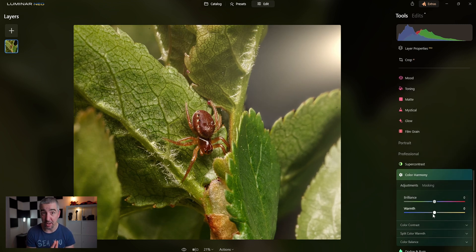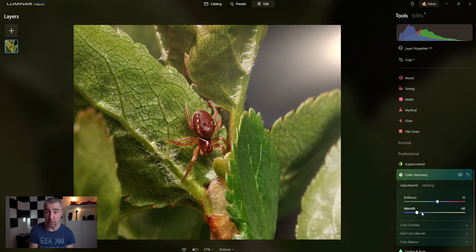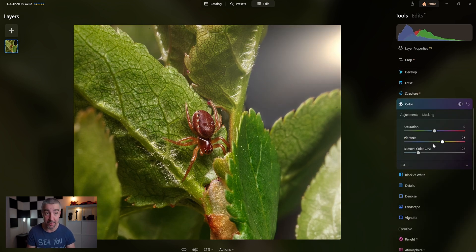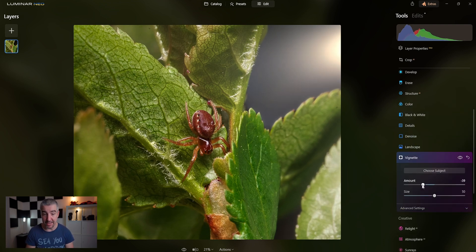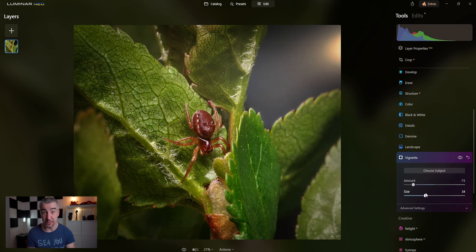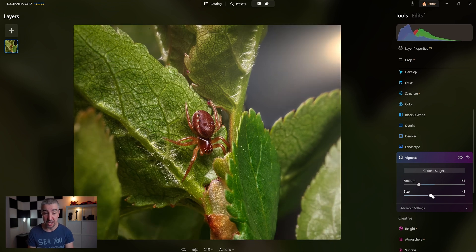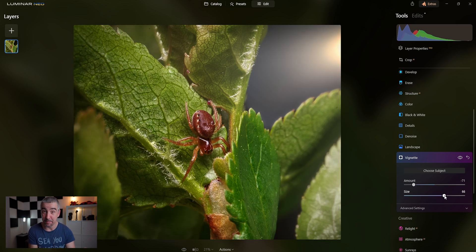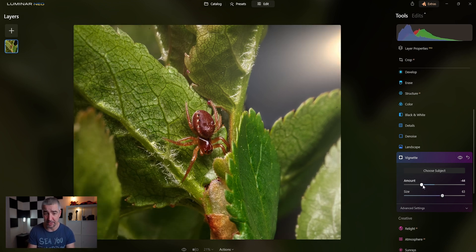Now let's play with the colors using the Color Harmony tool — a very useful tool which adds vibrance and controls how cool or warm the colors are. After that, we go into the actual color tab and play with the colors on a different level. I'm going to add a vignette multiple times — first on the outer edges, then another vignette on top, and another on top of that — to make the subject feel like it's being lit up by light while the surrounding area gets darker.